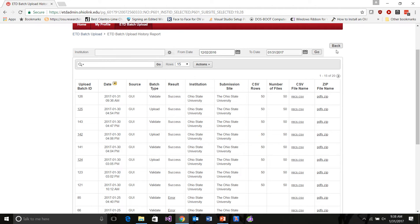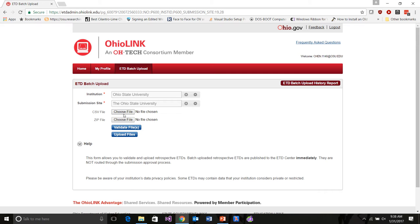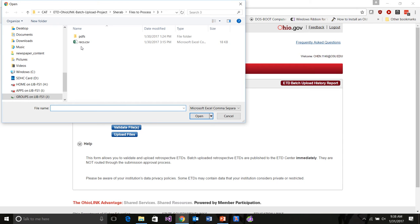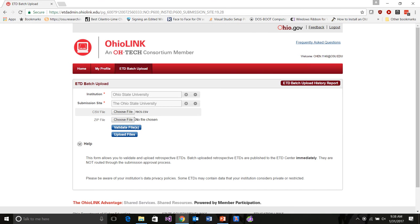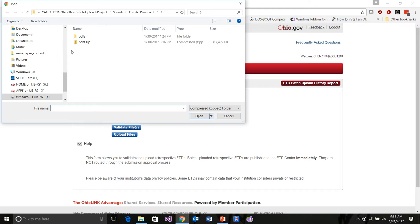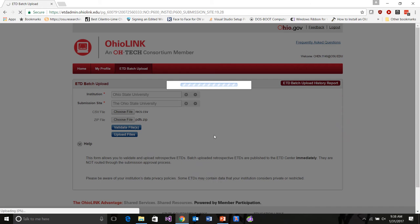We can re-upload our files. Those two pieces have been remembered, but we still re-choose our files to make sure we're in the same place. We take our CSV file again, pick our PDF zip file, make sure the paths are right, and then we go ahead and upload them. We can see the uploading occurring in the lower left corner. At this point the data will load into OhioLink because we've gone through the validation process.